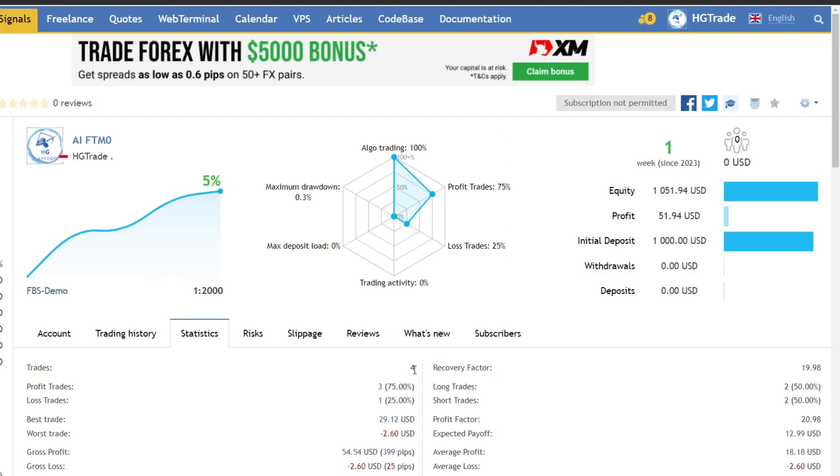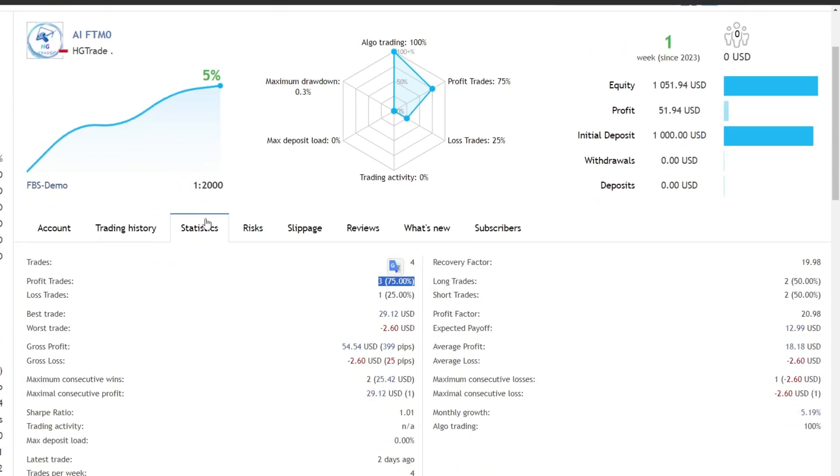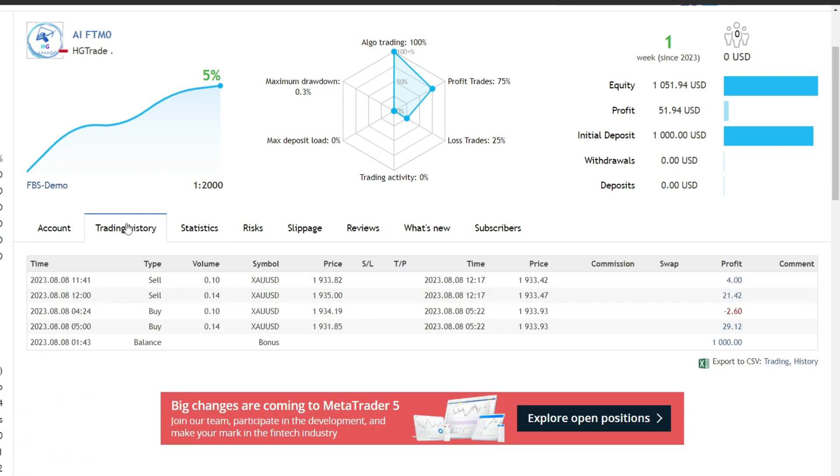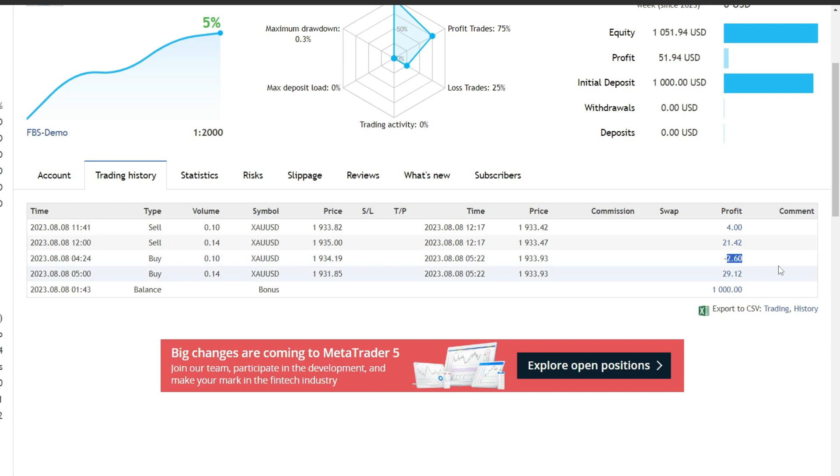During this week, there were 4 open trades with 3 of them making profits. Trading details can be seen here, starting with an initial capital of $1,000 on August 8, 2023, with a lot size starting from 0.10.